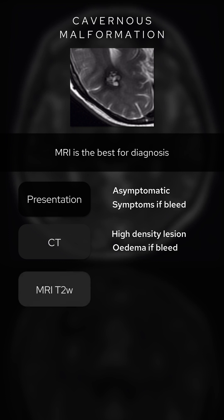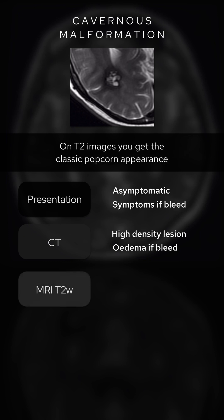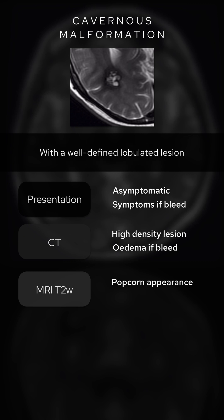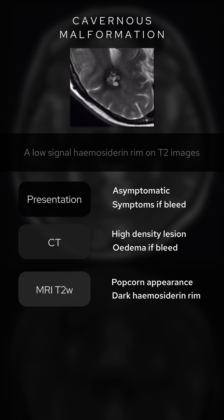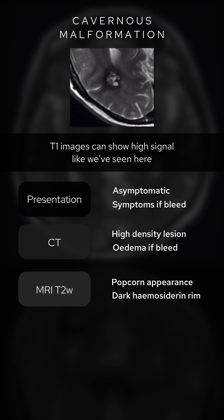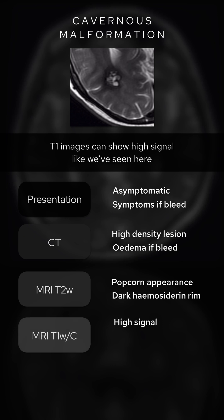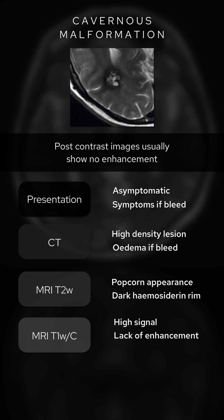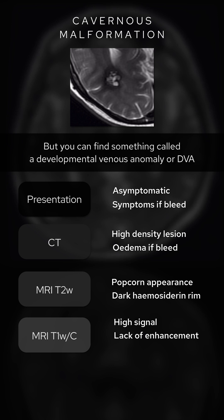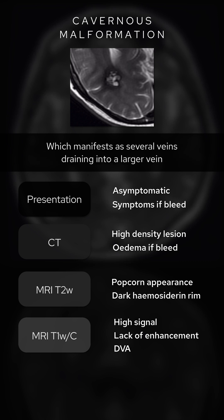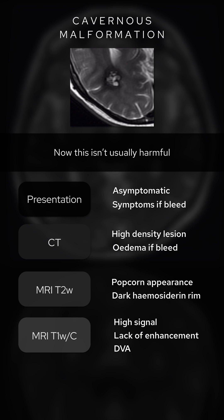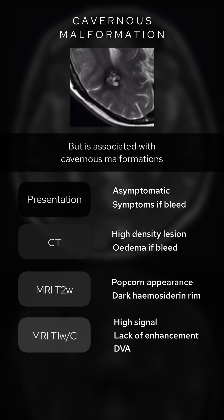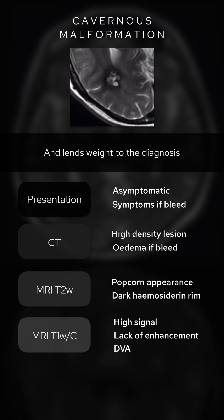MRI is the best for diagnosis. On T2 images, you get a classic popcorn appearance with a well-defined lobulated lesion. A low signal hemosiderin rim on T2 images is characteristic, like we can see here. T1 images can show high signal, like we've seen here, and this usually represents blood products. Post contrast images usually show no enhancement, but you can find something called a developmental venous anomaly or DVA, which manifests as several veins draining into a larger vein. This isn't usually harmful but is associated with cavernous malformations and lends weight to the diagnosis.